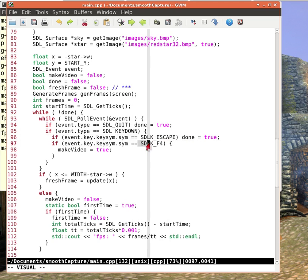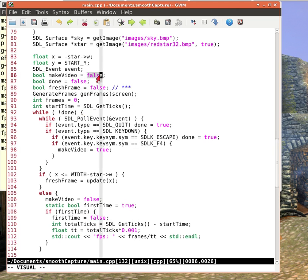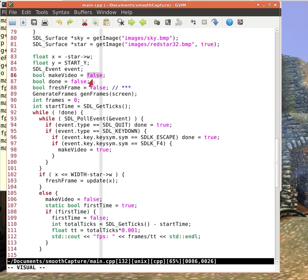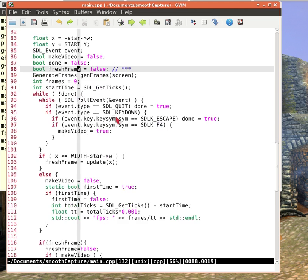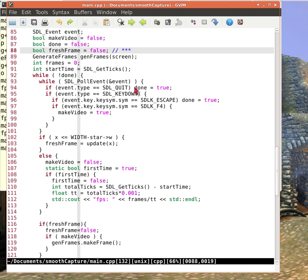If I press a key down and that key happens to be the escape key, I also want to quit. If it's the F4 key, I want to start making a video. Now how do I direct the making of a video? Setting this make video variable to true will generate approximately 60 frames a second. And this fresh frame is just a variable that indicates whether or not I want to generate a new frame.